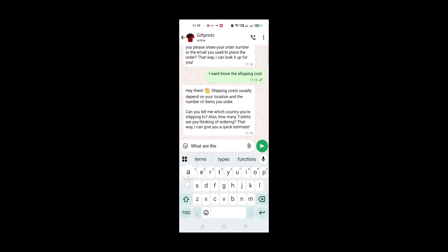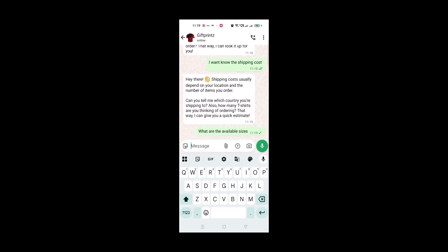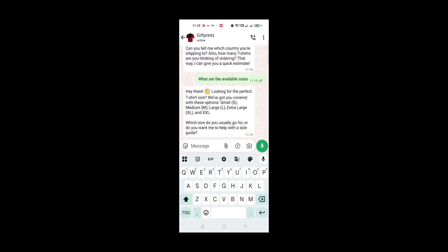So whether you are running a small business or just want to automate customer support, this method is simple, powerful and beginner friendly. Let's dive in.